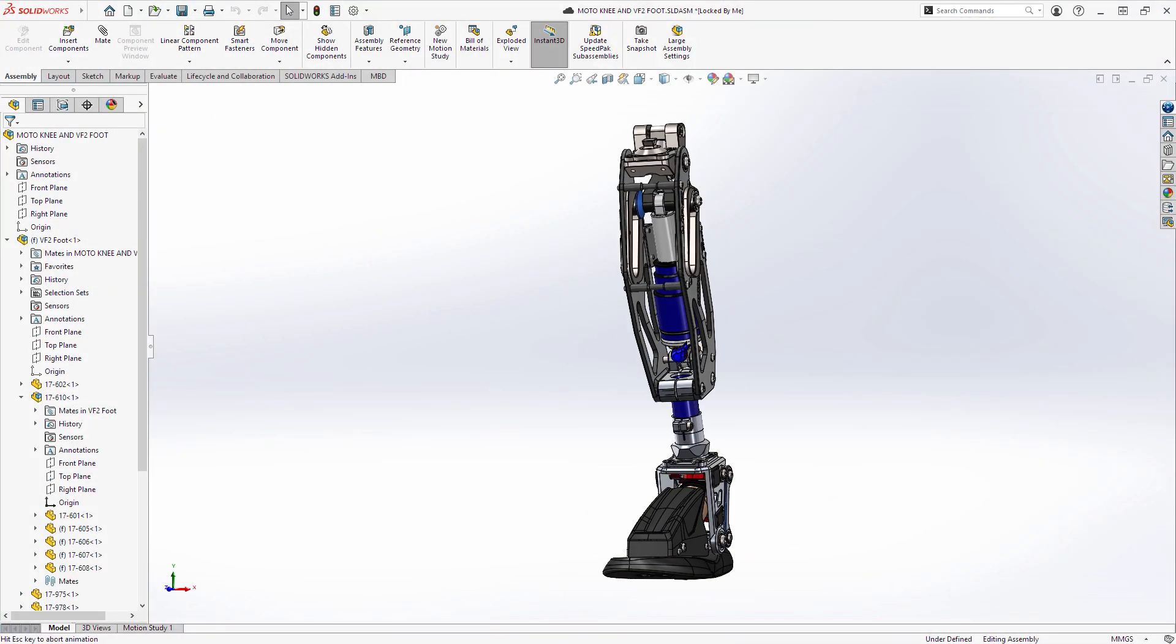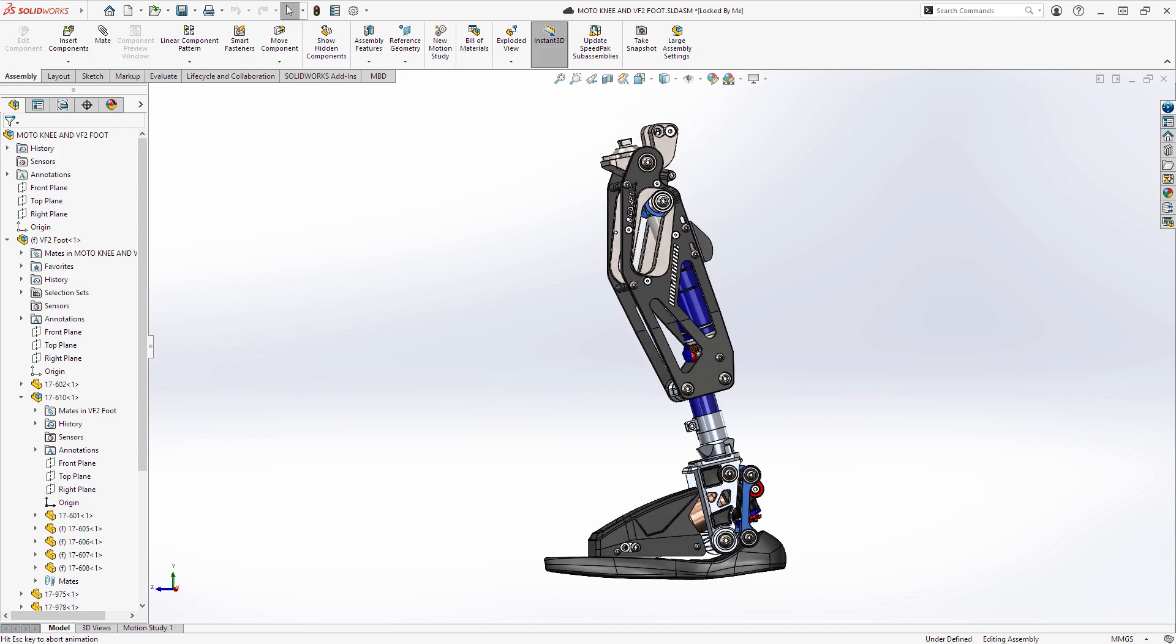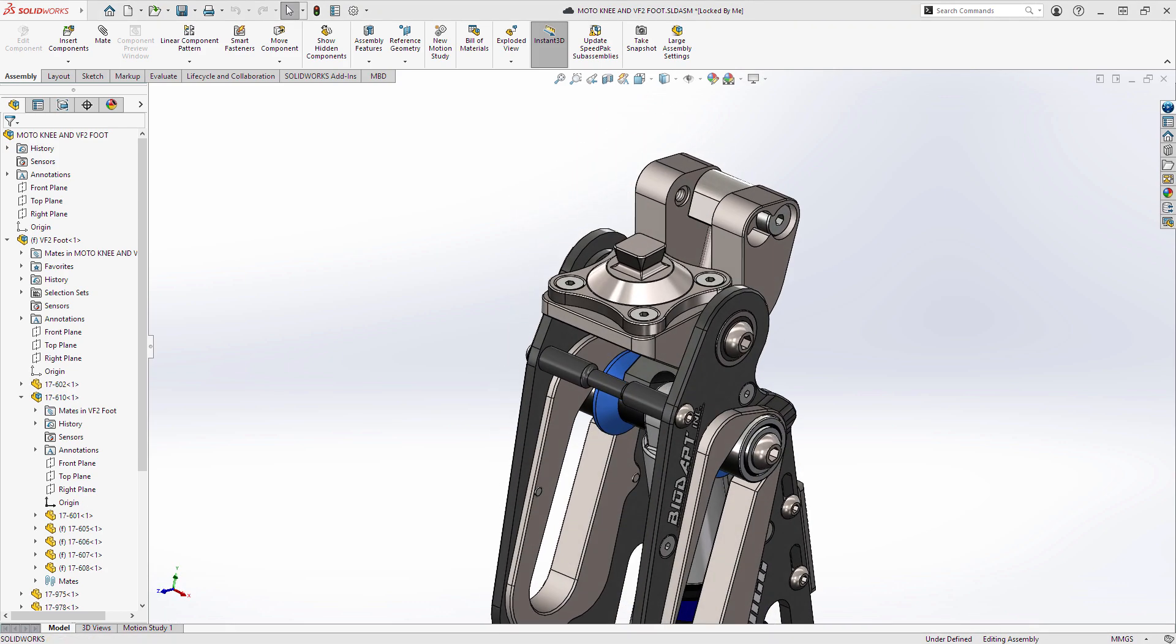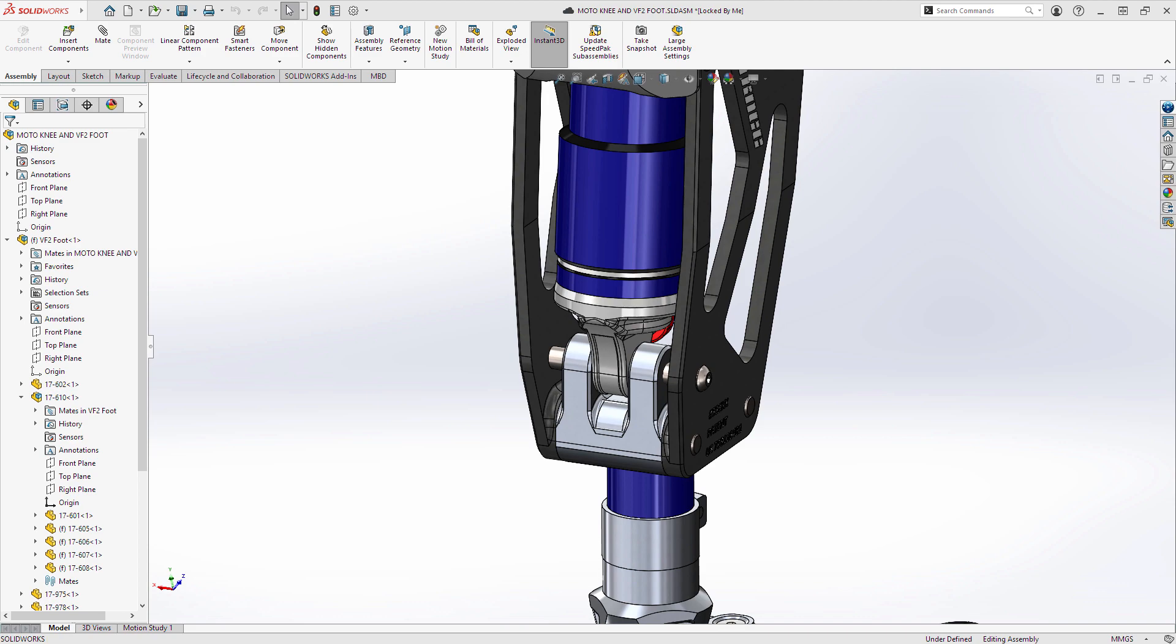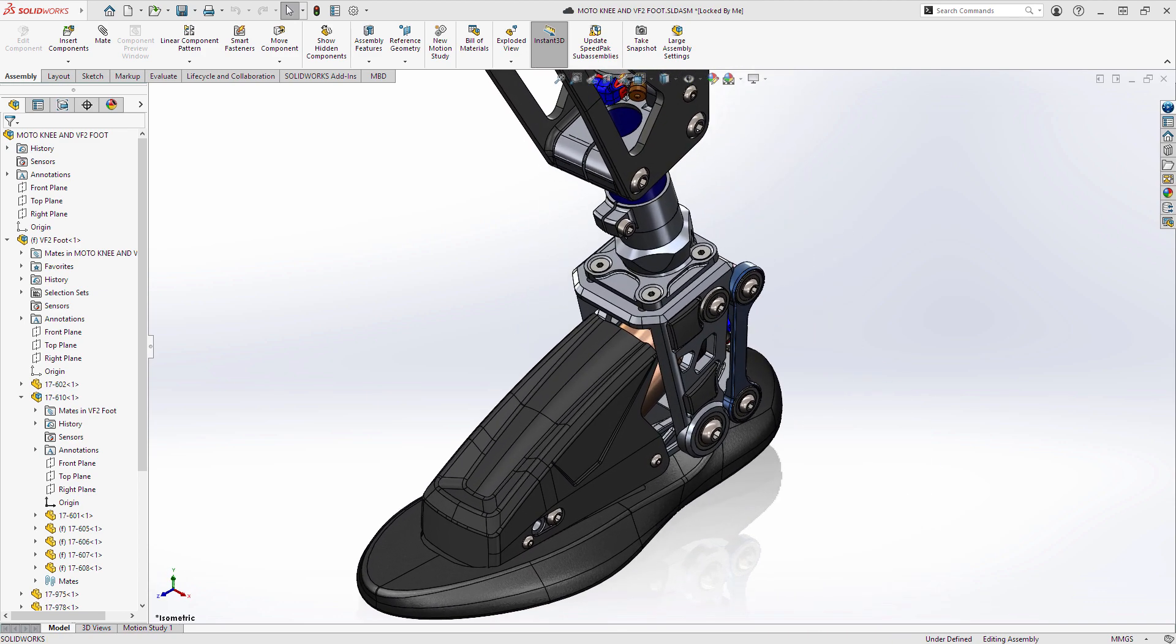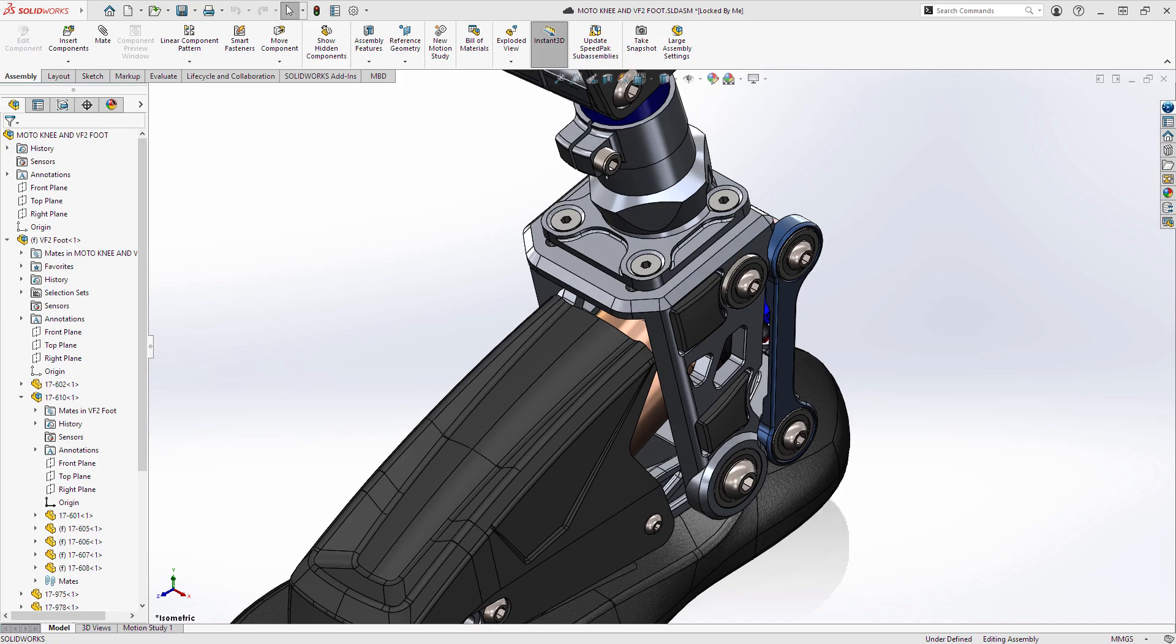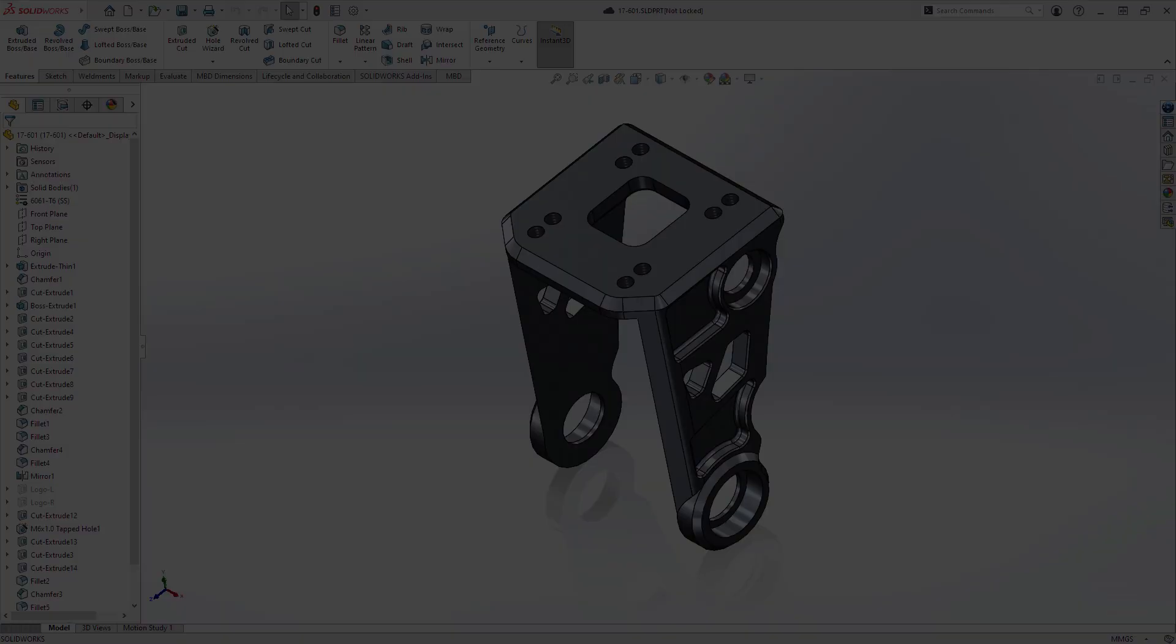Design is a passion that all SolidWorks users share. It's what drives you to innovate, create, and build. And now, your SolidWorks subscription can enable you to pursue that passion like never before.